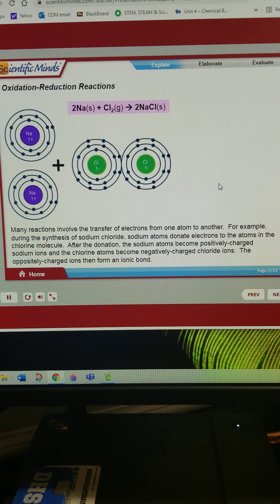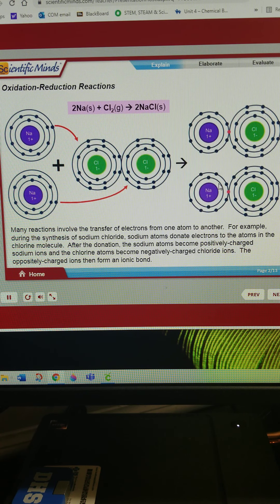Many reactions involve the transfer of electrons from one atom to another. For example, during the synthesis of sodium chloride, sodium atoms donate electrons to the atoms in the chlorine molecule. After the donation, the sodium atoms become positively charged sodium ions, and the chlorine atoms become negatively charged chloride ions. The oppositely charged ions then form an ionic bond.